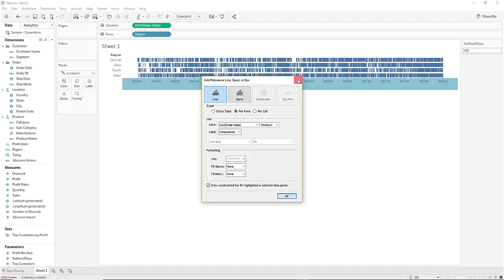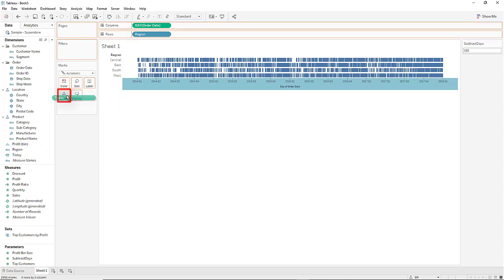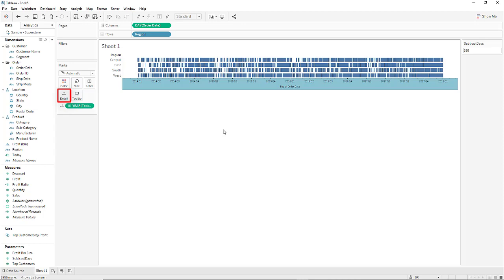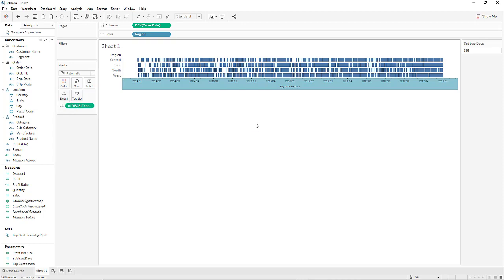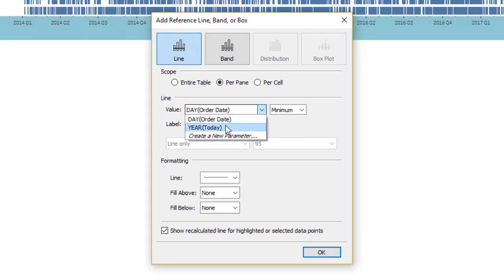For the option to appear we need to drag the today pill into the detail marks card. Now when you right-click in the axes and go to add reference line the option to choose today appears.